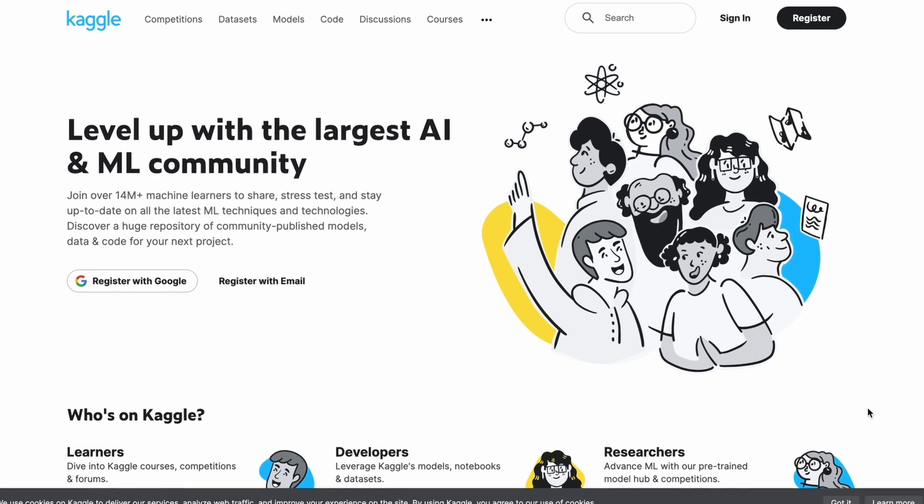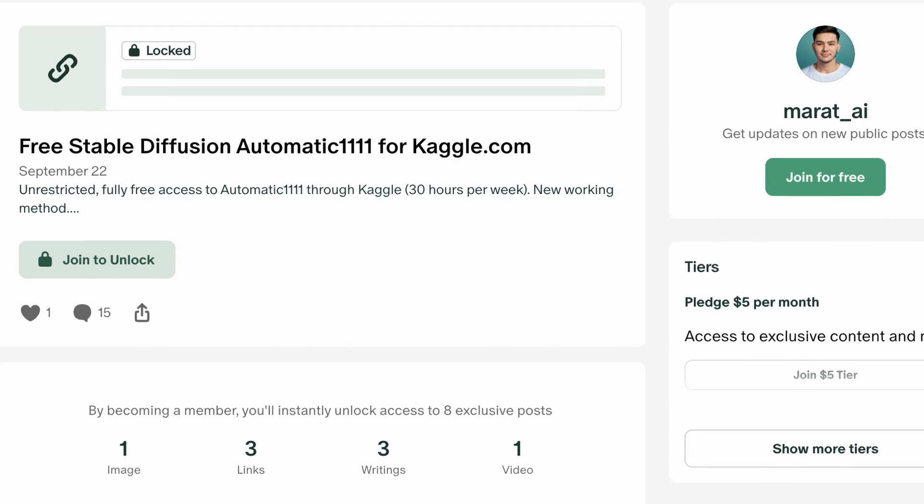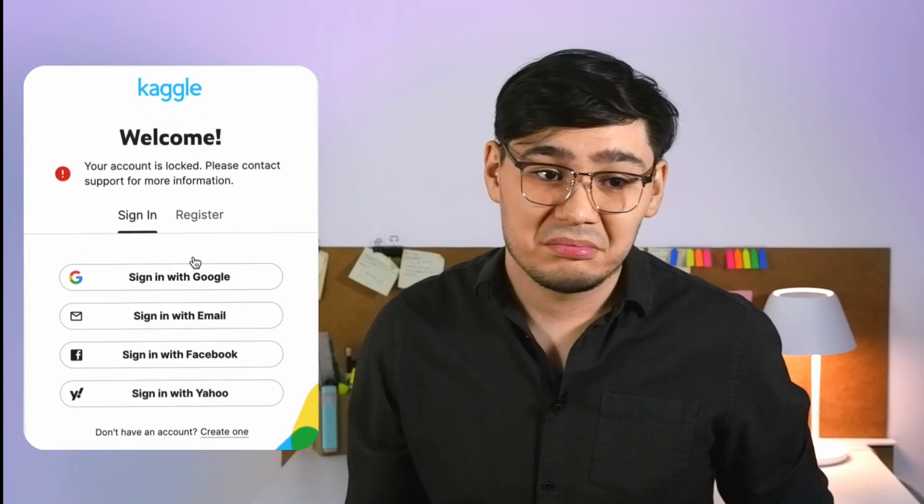There is another option for AUTOMATIC1111: Kaggle.com, which provides an insane free 30 GPU hours per week. Unfortunately, Kaggle bans all solutions for Stable Diffusion, and my solution has also been banned along with my account for some reason. However, I created a new notebook that still works perfectly, allowing you to access AUTOMATIC1111 in Kaggle — available on my Patreon page. I would be glad to publish it for my YouTube subscribers, but I know it would be banned immediately, as they are monitoring and blocking everything, including my account.